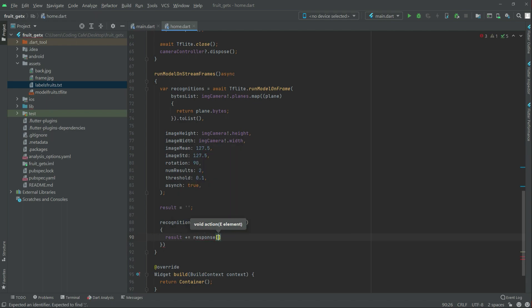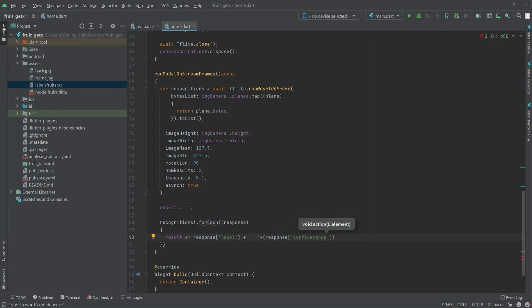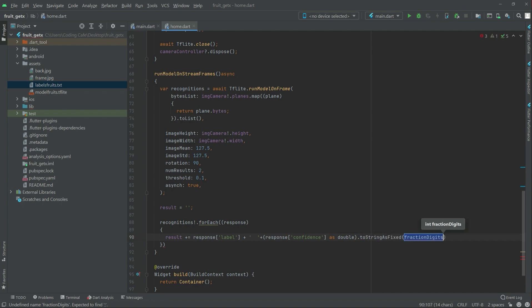With this there will be a `label` — we give some empty space. Then there will be the `response` label, and in there there will be the `confidence` as a `double`. We call `.toStringAsFixed(2)`. Then we give a new line — all good.